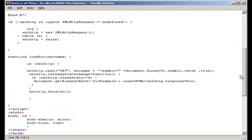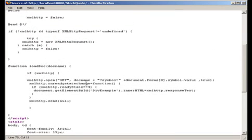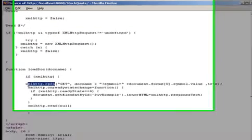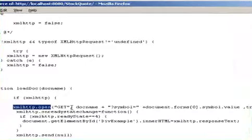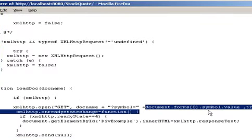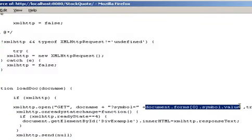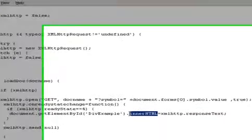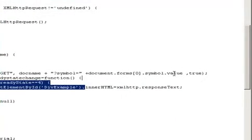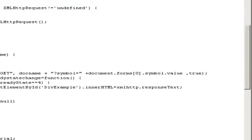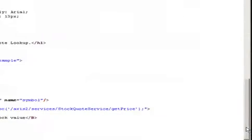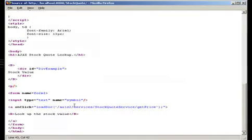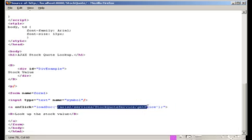That's AJAX, asynchronous JavaScript and XML. In this case, using the XML HTTP request object with JavaScript to connect back to the service, and then to pull the data back and then to use the information from the stock quote to pass as a parameter to the web service on the server side.